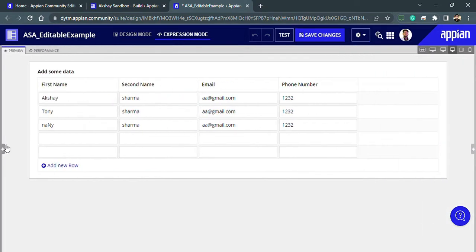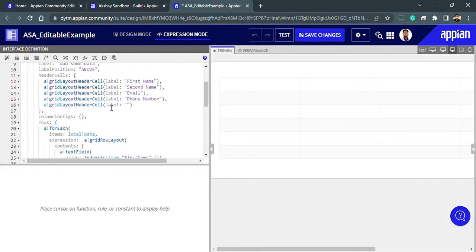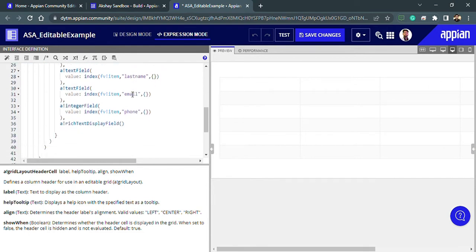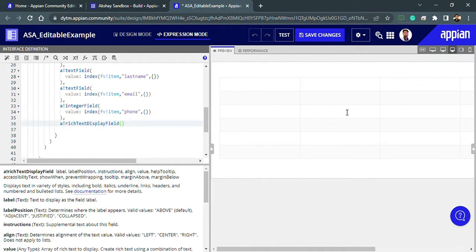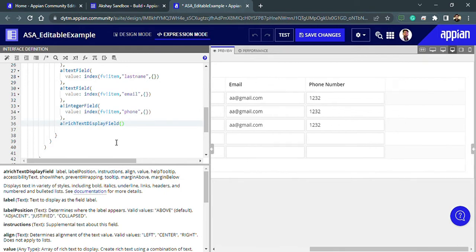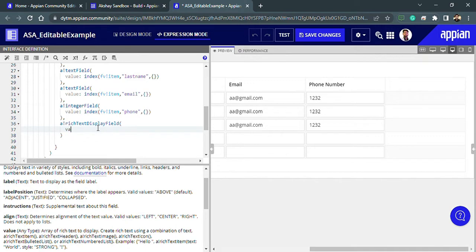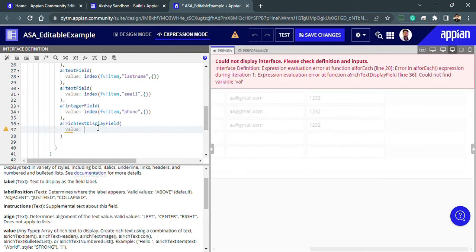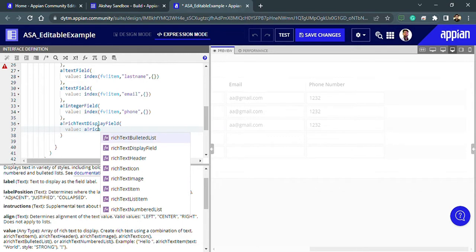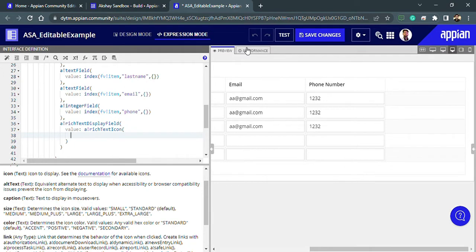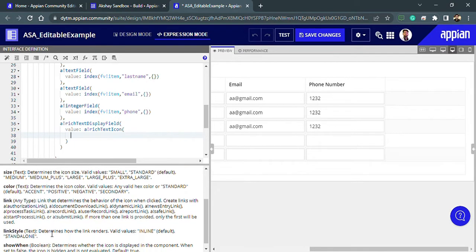Inside the expression mode we have our column — the `abank grid layout` cell. The last head label is not there, so we can jump directly into the row configuration. We have the `abank rich text display field`, and inside it we can use values, so I will add the value and use an `abank rich text icon`.